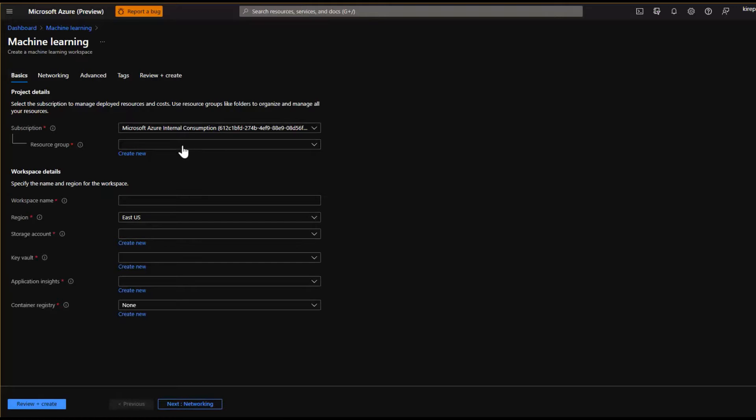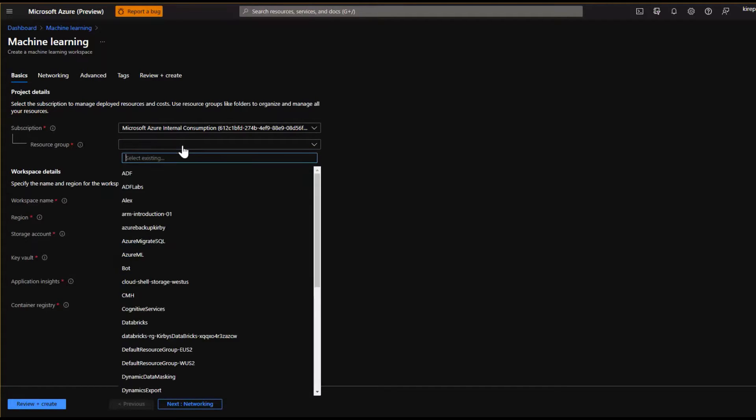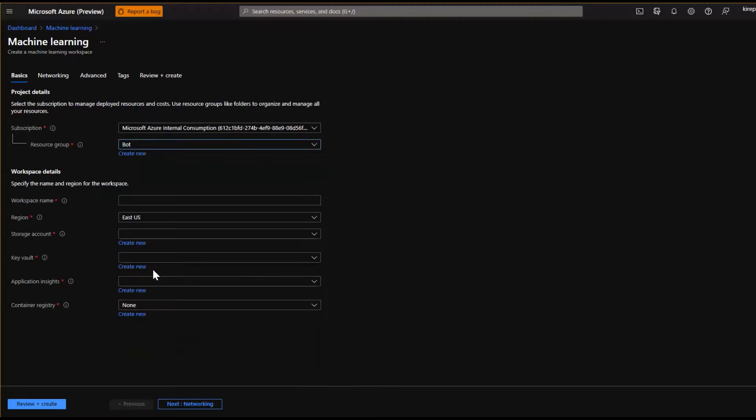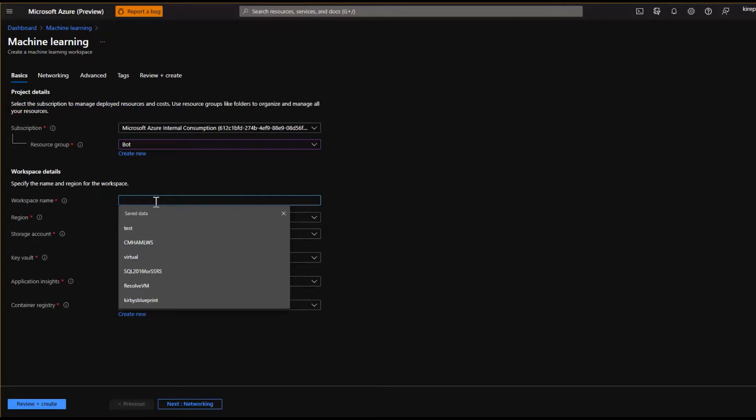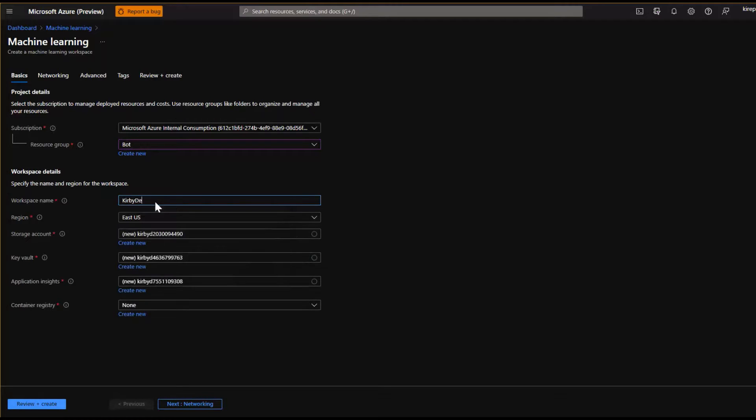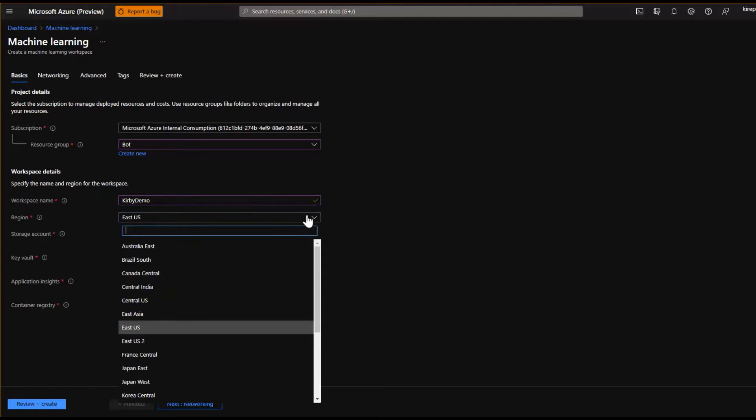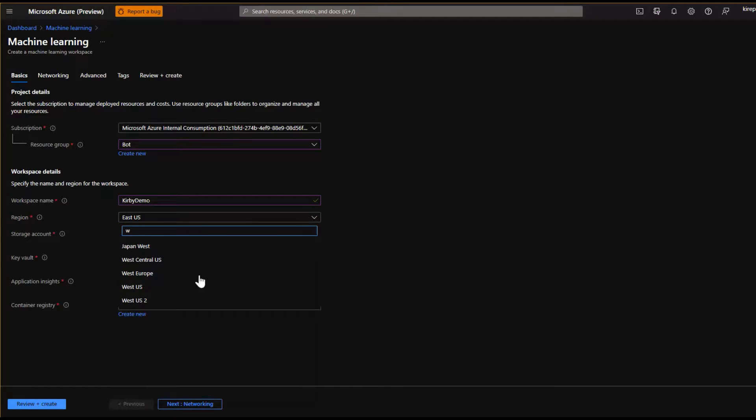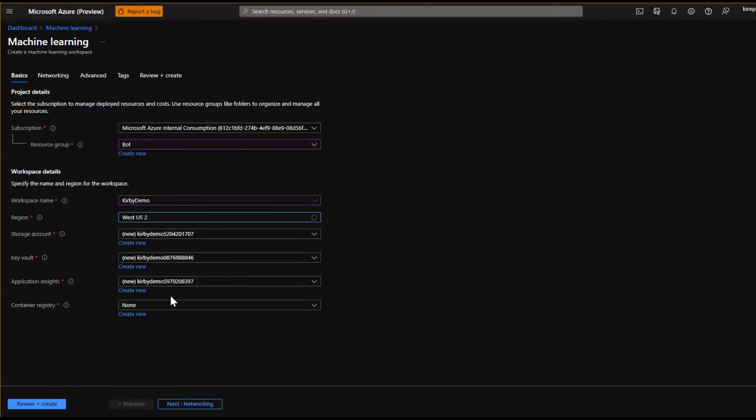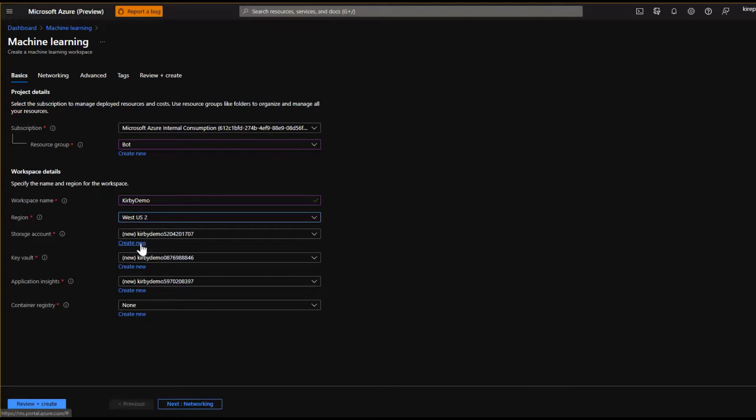The resource group, that's just a very logical grouping of things in Azure. So we're just going to put it in our bot resource group. We're going to give it a name, just call it Kirby Demo. This is going to have to be unique. So you get the little green check mark when everything looks good. Let's pick West US 2. And what I would let this do for you is just set up the storage account because then it's going to integrate it with the security, everything you need. So you can just let these defaults be as they are.